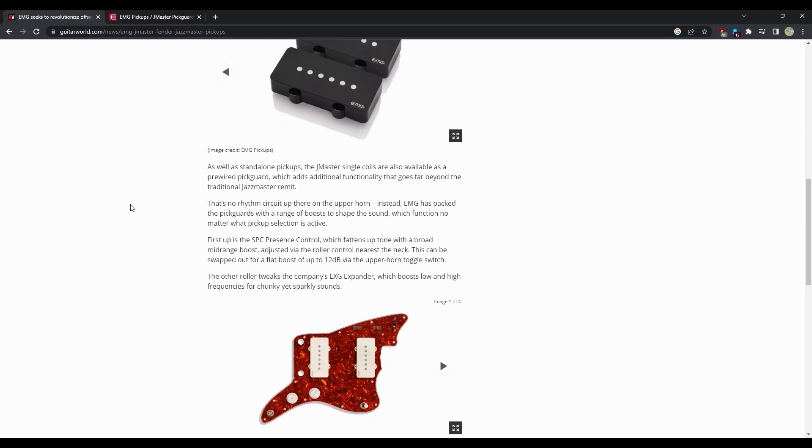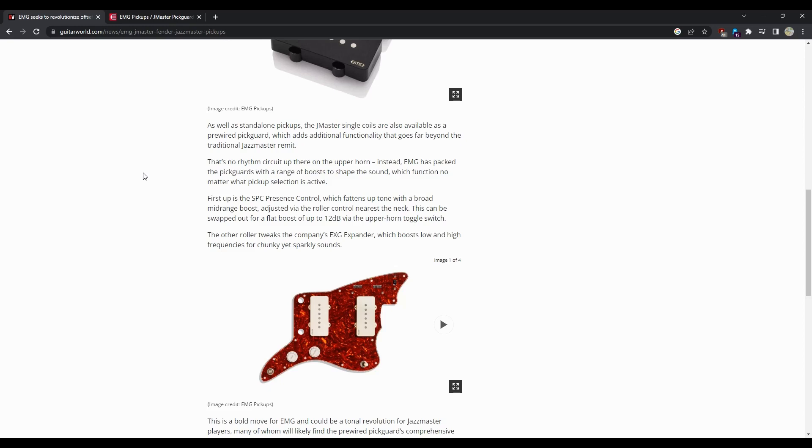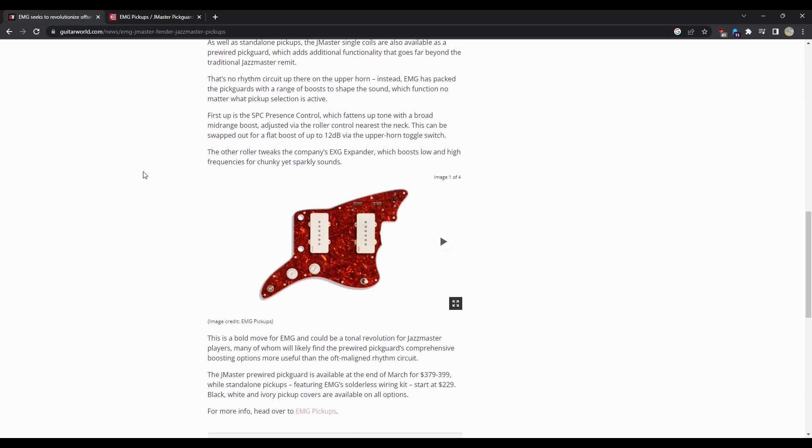That goes far beyond the traditional Jazz Master format. There's no rhythm circuit up on the upper horn. Instead, EMG has packaged the pick guard with a range of boosts to shape the sound which function no matter what pickup selection is active. First up is the SPC presence control which fattens up the tone with a broad mid-range boost adjusted via the roller control nearest the neck.